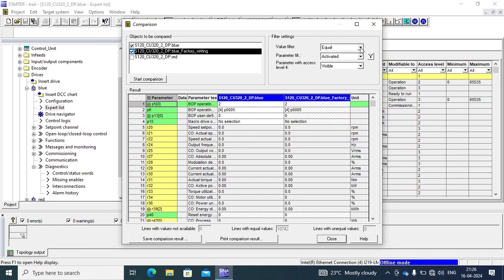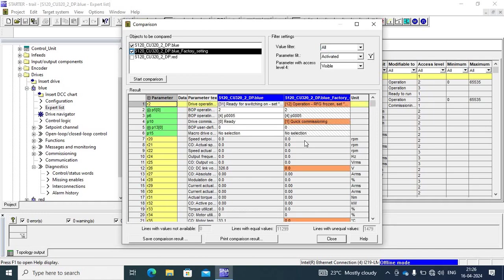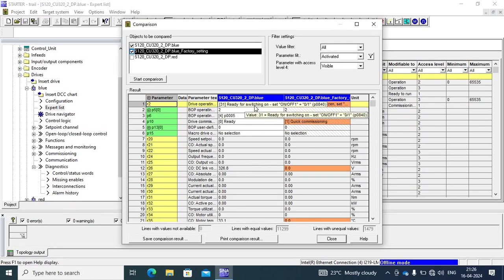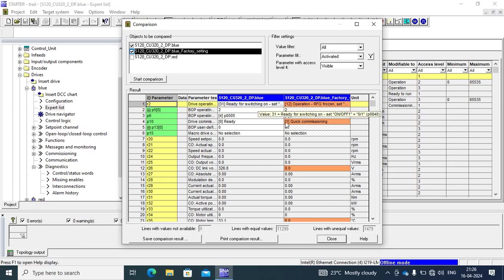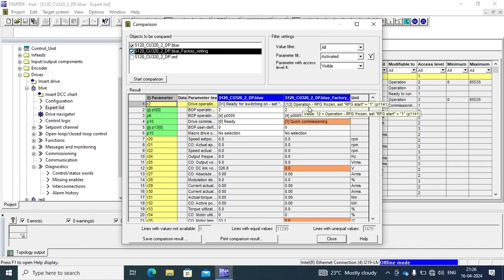And other is all parameter, means equal and unequal both. My drive operating display in blue drive in ready mode and factory setting is operation. Other is selection with other motor drive, so first drive is blue and second is red.